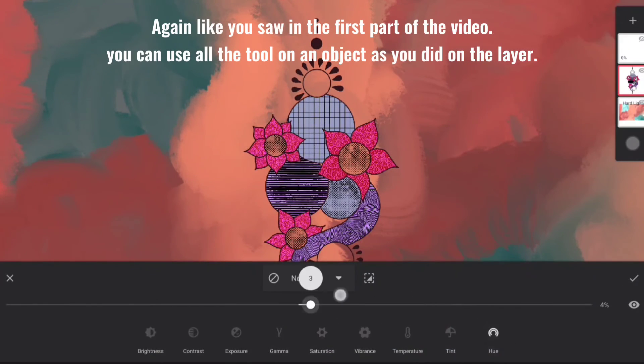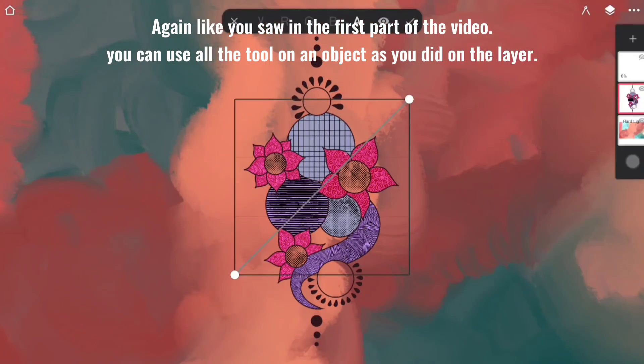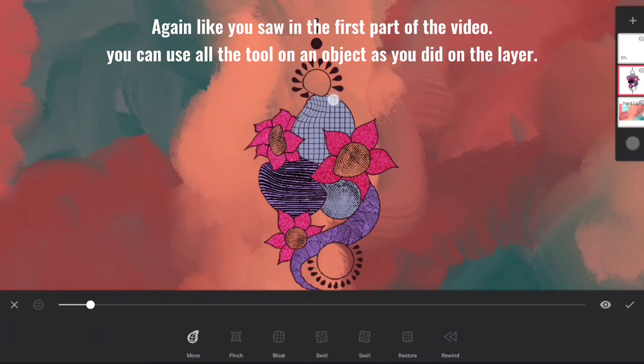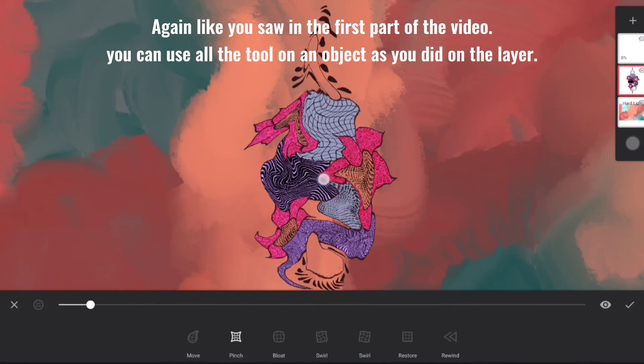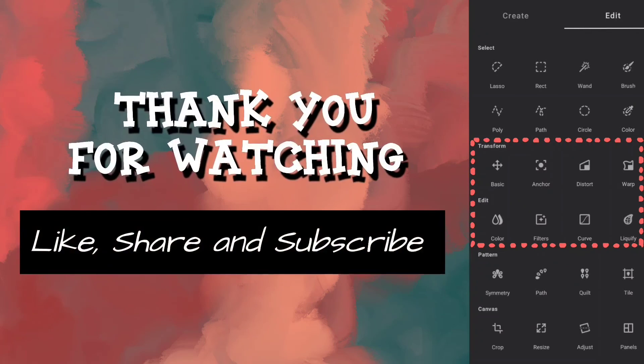Like you saw in the first part of the video, you can use all the tools on an object as you did on the layer. That's it for this video.